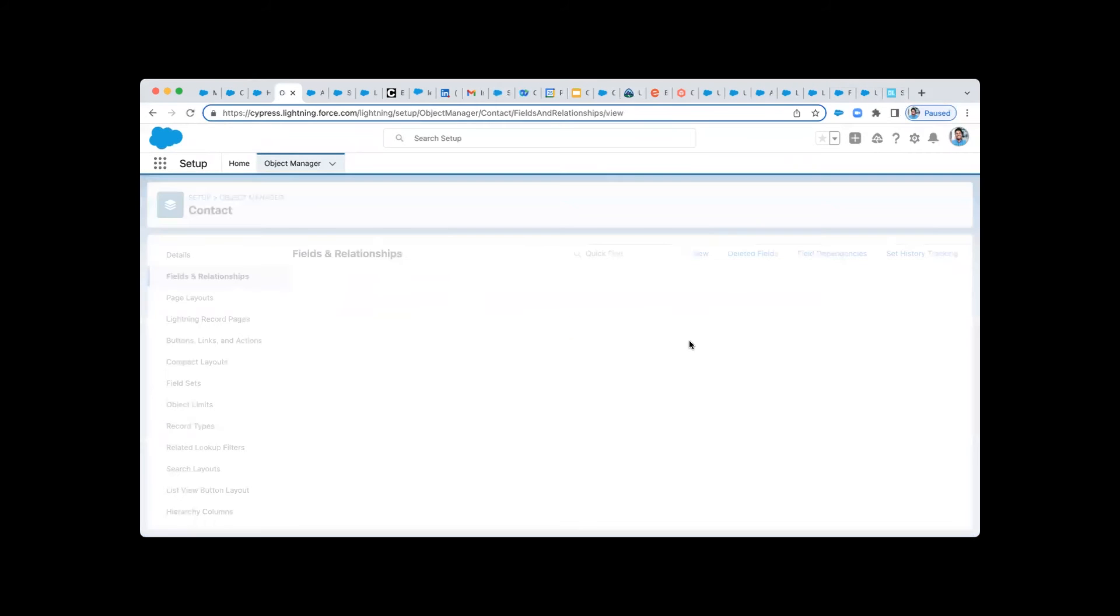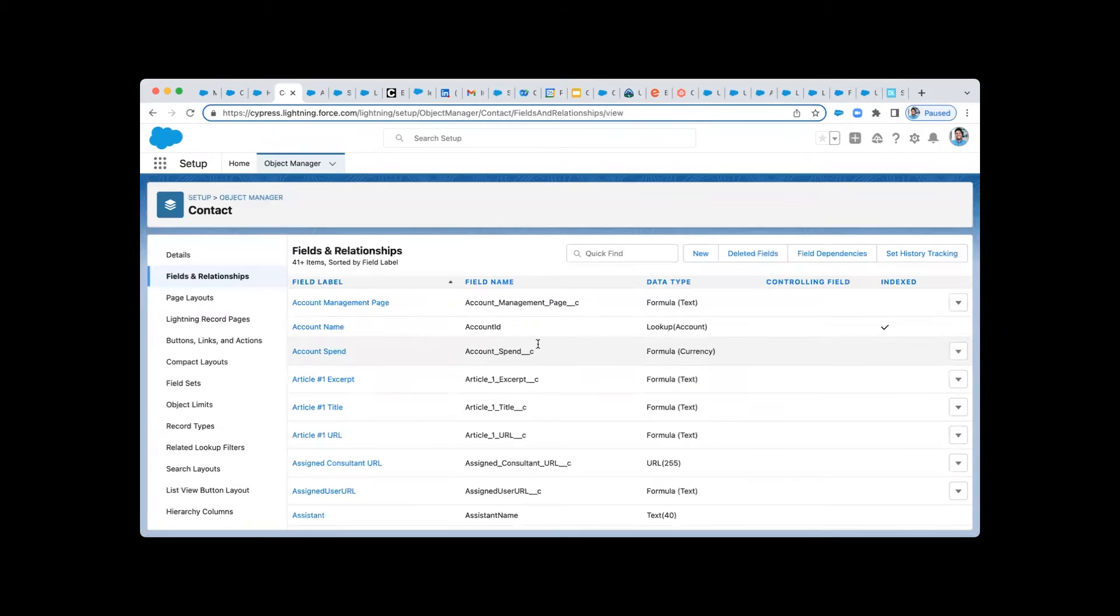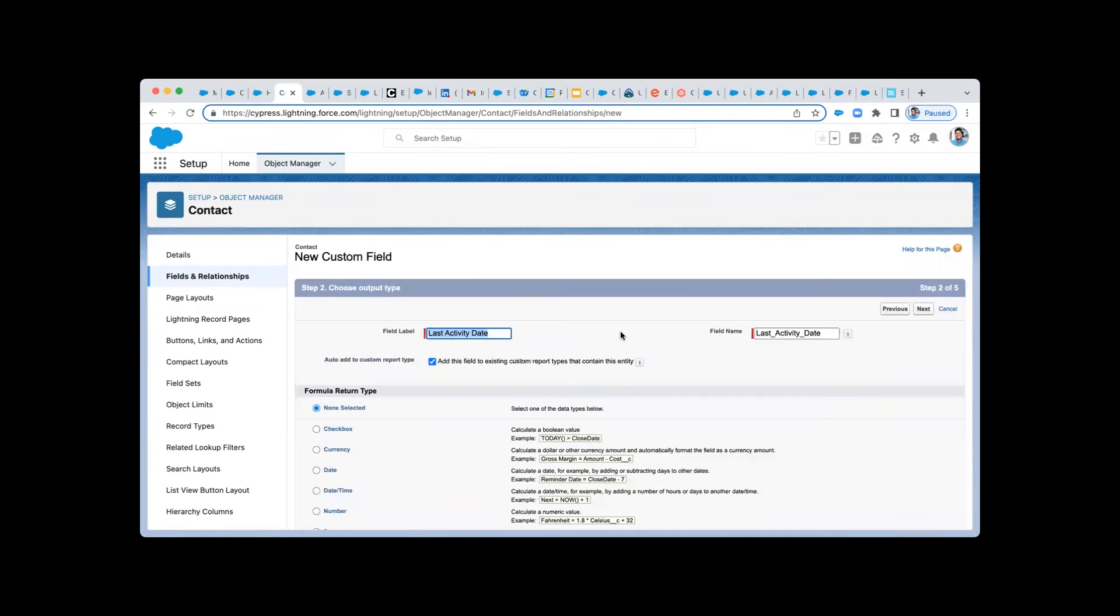We'll create a new formula field. We'll name it Last Activity Date. This is going to be a date time formula.